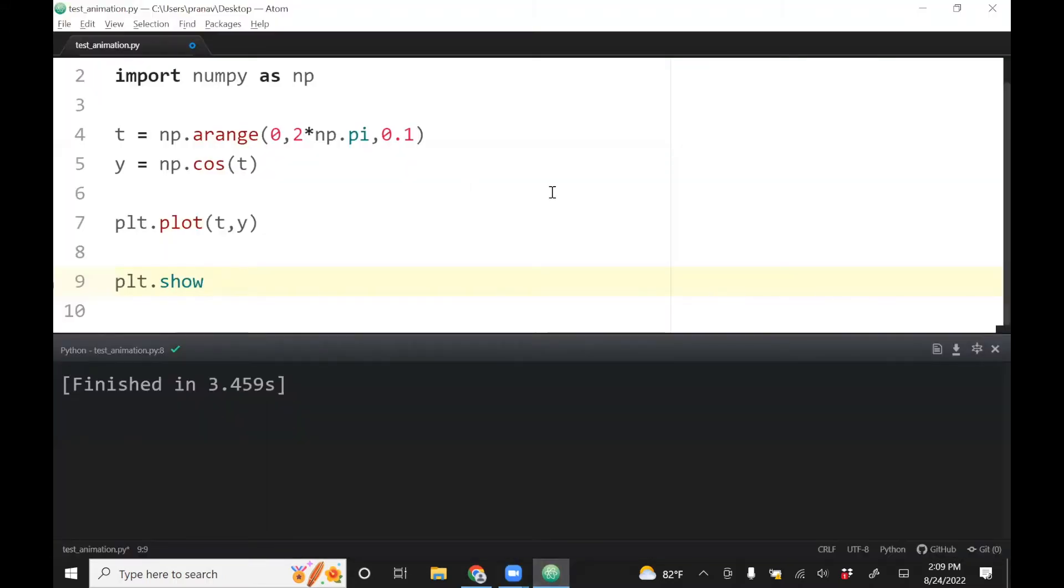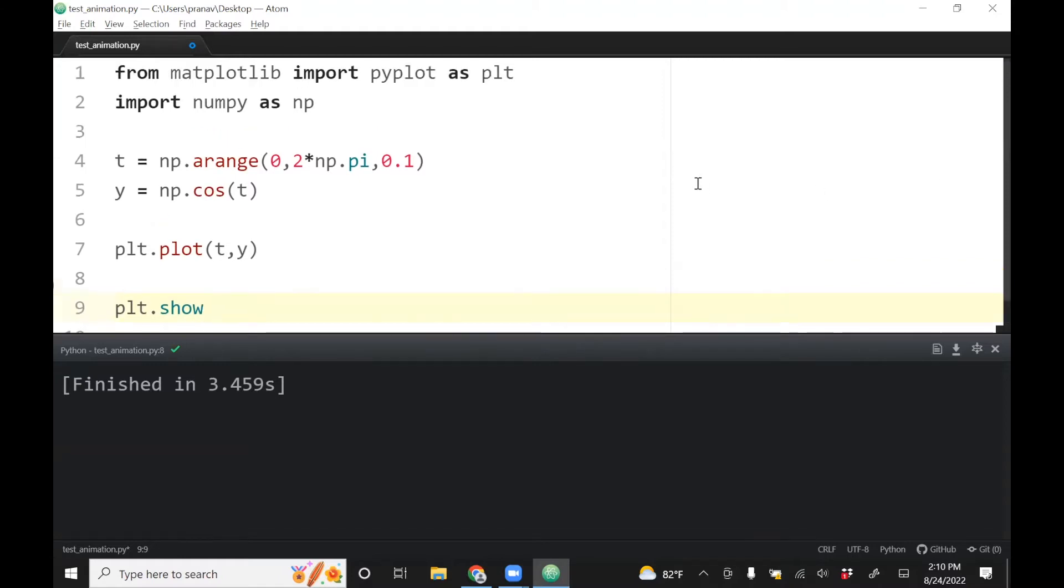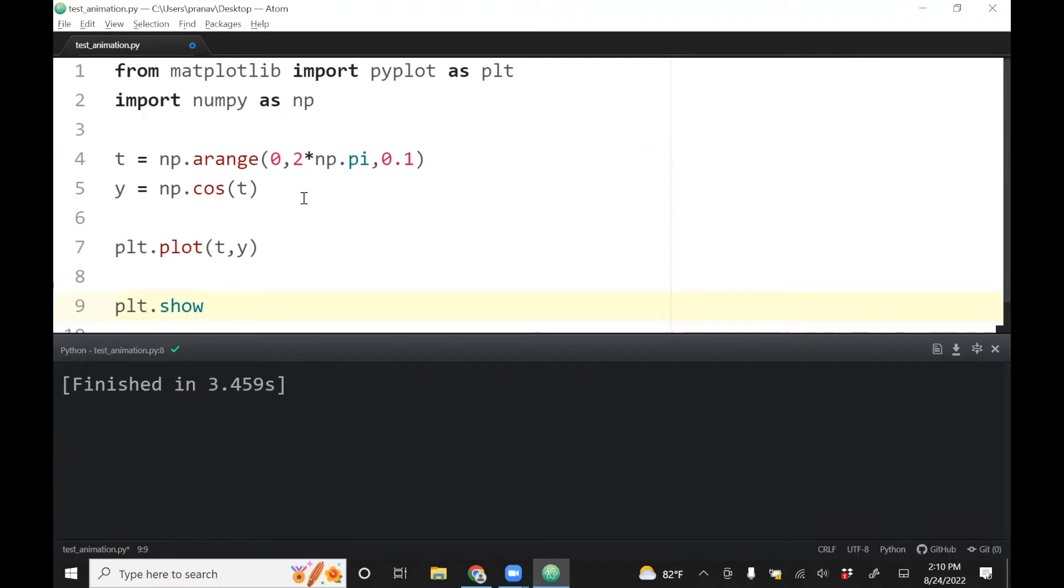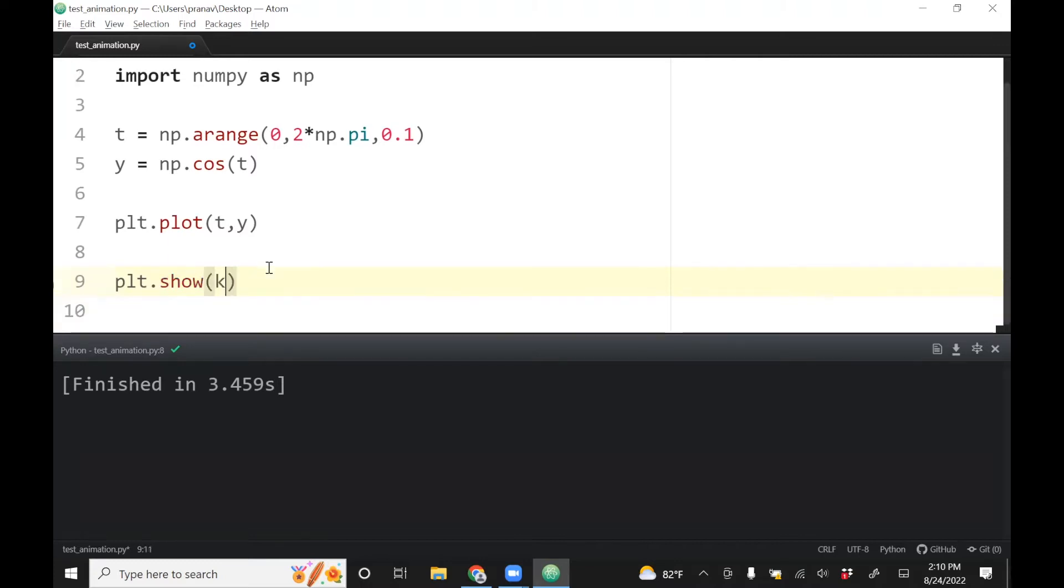Okay, so what I was trying to do is make an animation. For that I need to first import pyplot, matplotlib, and numpy, and then I just made a variable called t and y, which basically does cosine of t, and then I just do plot show.